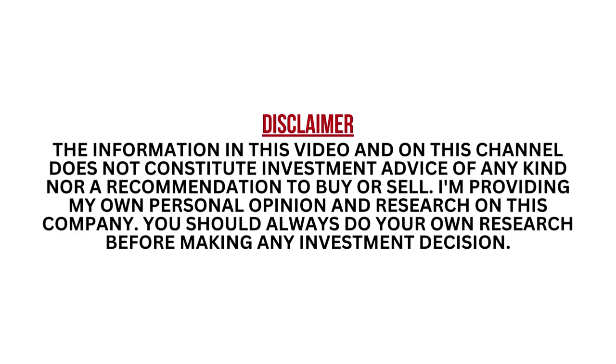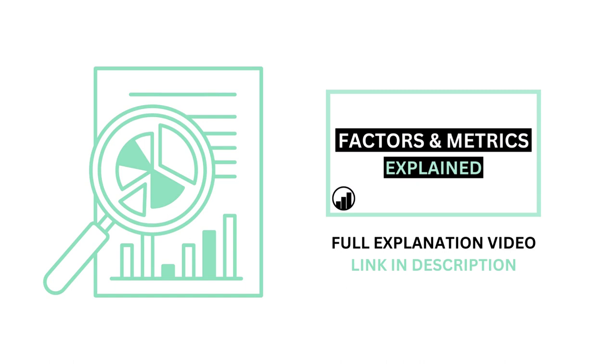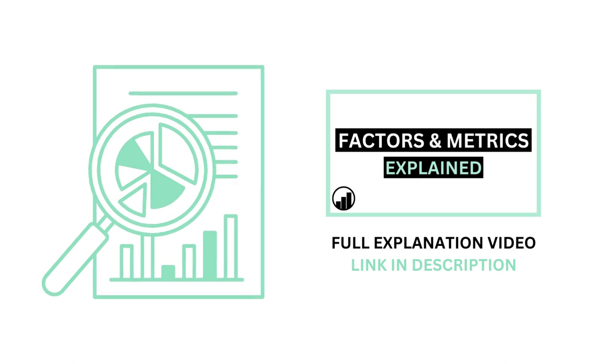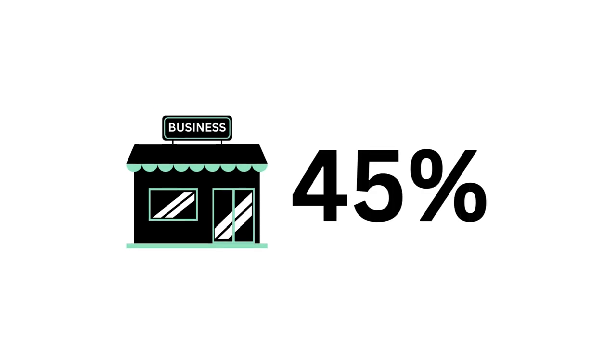I encourage you to pause this video anytime so you can better understand the numbers. I'm going to throw a lot of numbers at you, so I've made a separate video explaining everything. Link in the description below for that video.